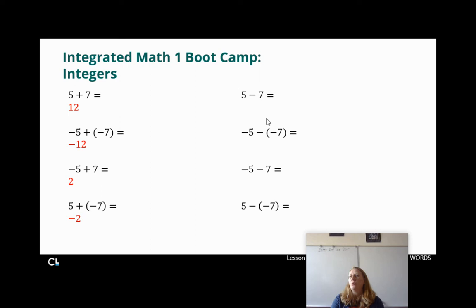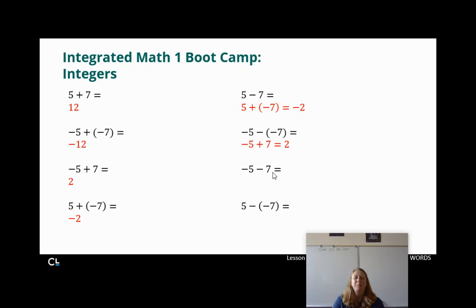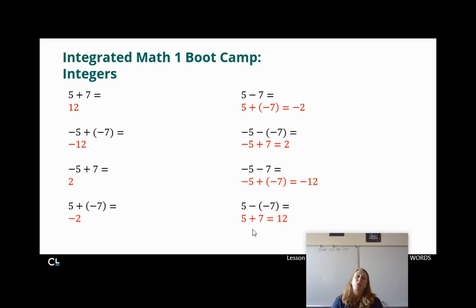For the subtraction problems, I went ahead and rewrote them all as addition. So instead of 5 minus 7, I did 5 plus negative 7, and we already know that's negative 2. For negative 5 minus negative 7, the opposite of a negative is a positive, so I rewrote it as negative 5 plus 7, which is positive 2. Negative 5 minus 7 — I rewrote it as negative 5 plus negative 7, which is negative 12. And 5 minus negative 7 — the opposite of a negative is a positive — so that becomes 5 plus 7, which is just 12.